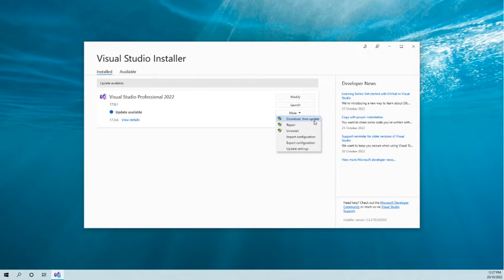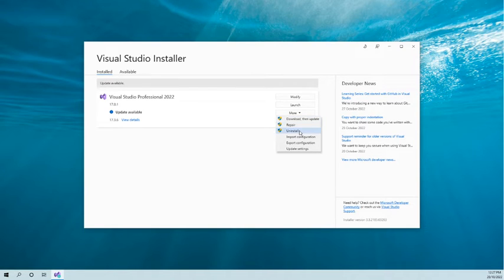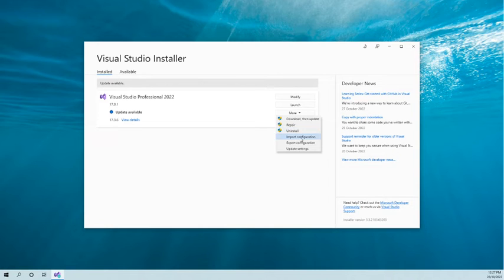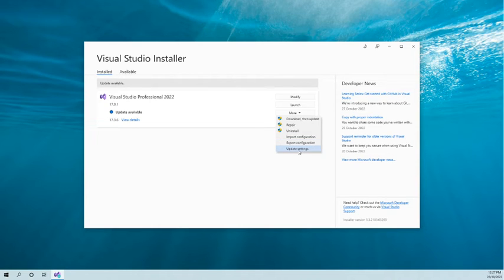You can import configuration, export the configuration, and do the update settings from here. But now we are going to update Visual Studio from the running version to the latest version.